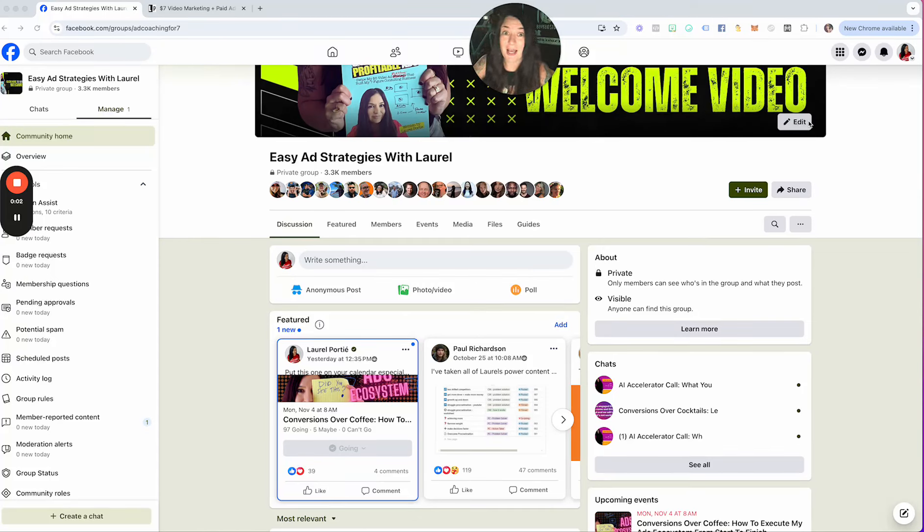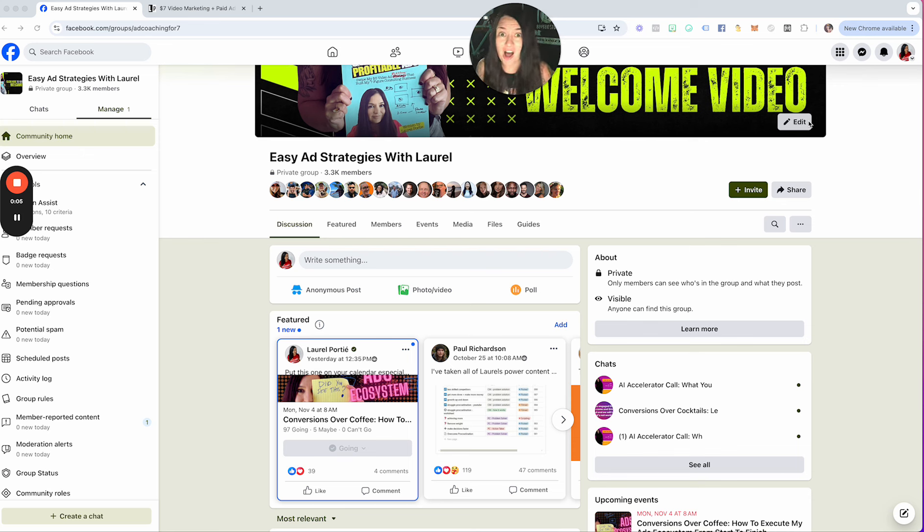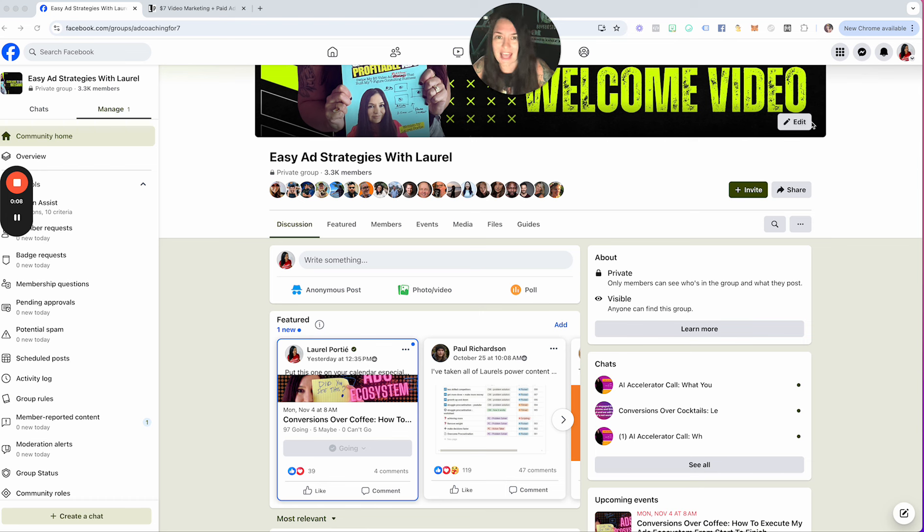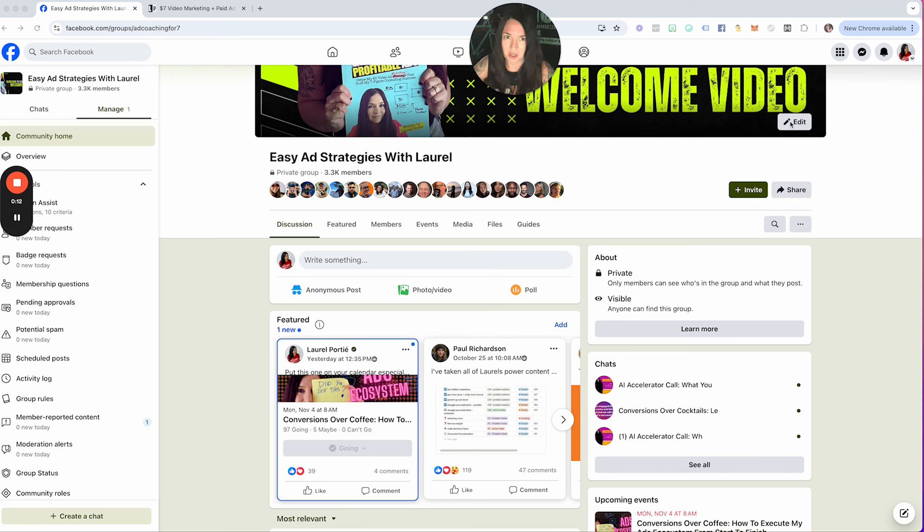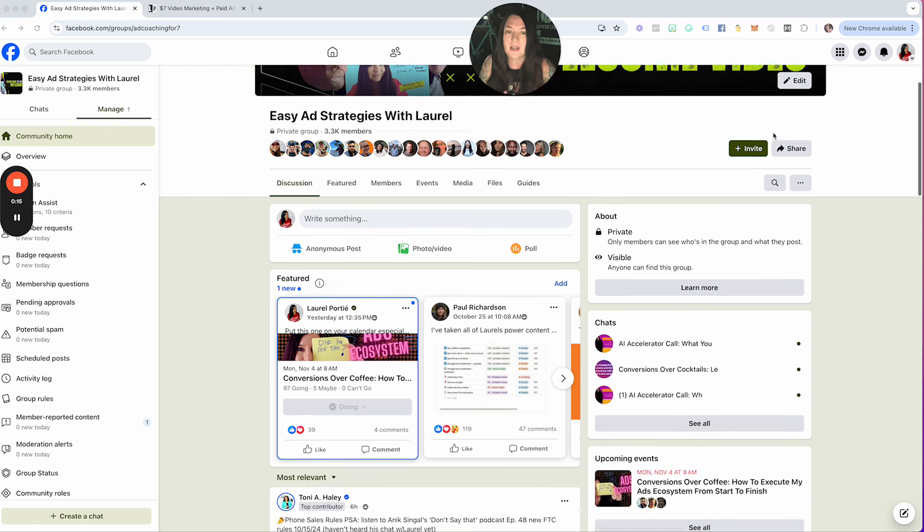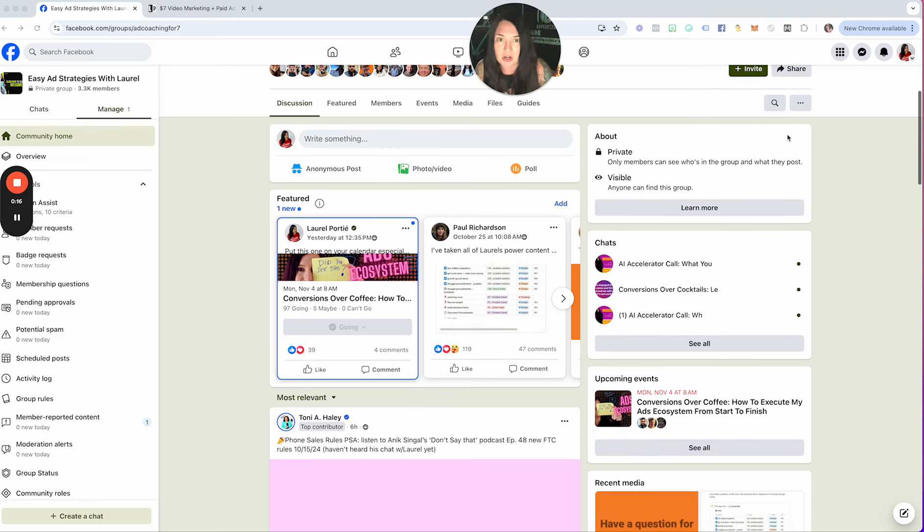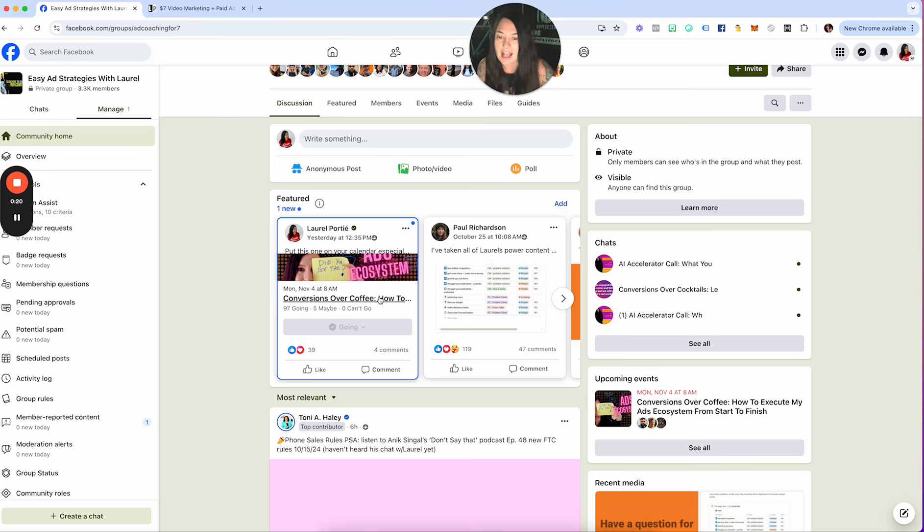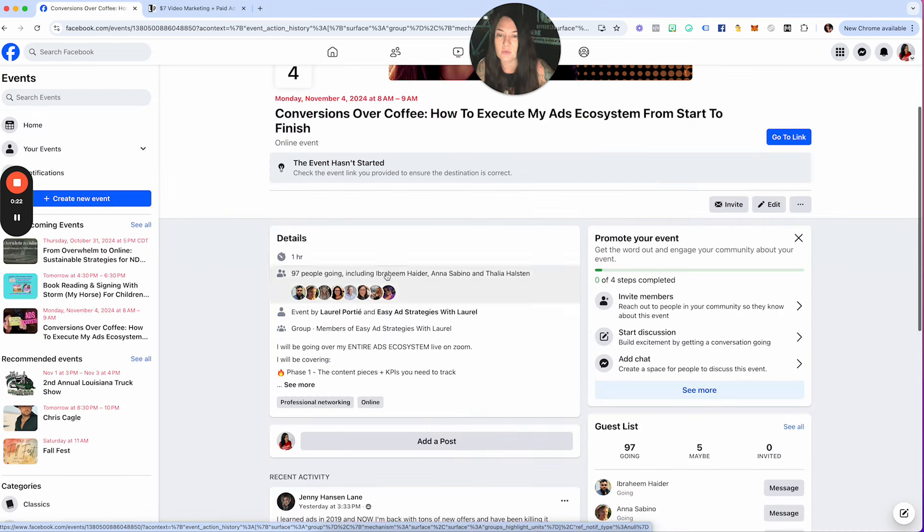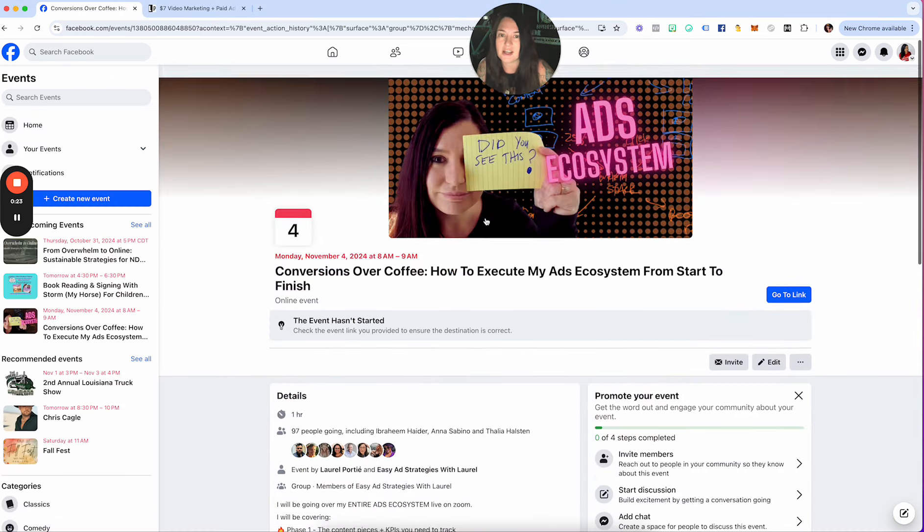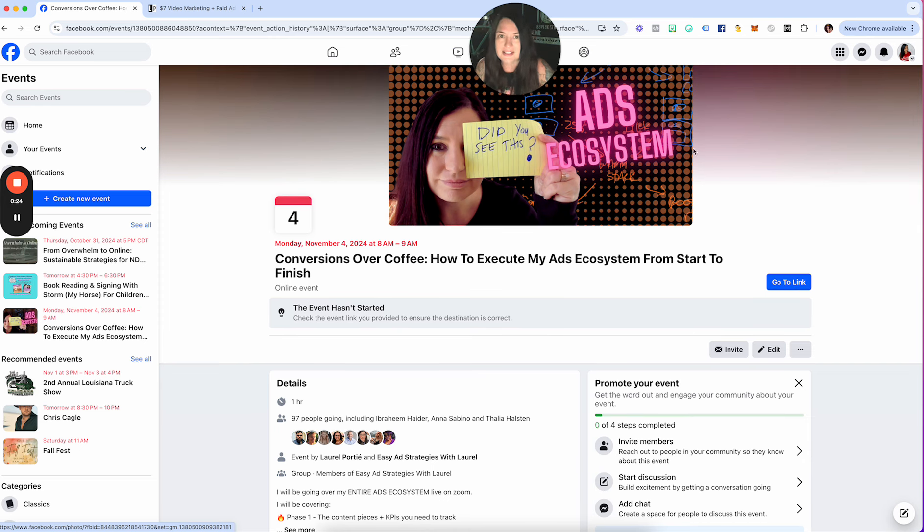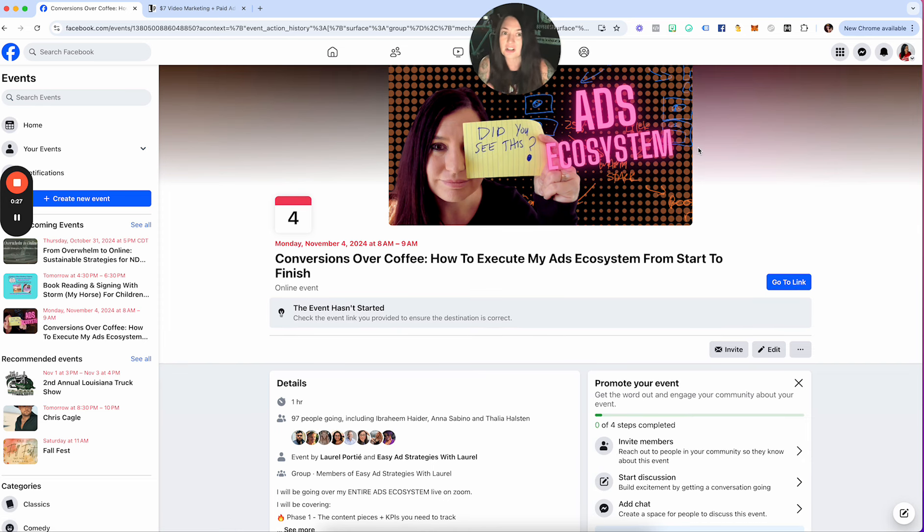Hey guys, what is up? Happy Thursday and most importantly, happy Halloween. Before I dig into the Ask Laurel thread, which by the way there are only four questions this week, so you guys must be busy implementing which is amazing, I just wanted to remind you guys that on Monday we are actually going to have a workshop on putting together the entire ads ecosystem from start to finish.